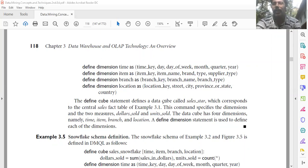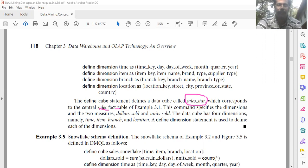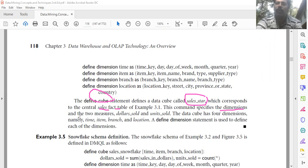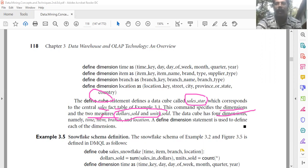The define cube statement defines a data cube called sales_star, which corresponds to the central sales fact table. This cube definition command specifies the dimensions and the two measures, dollars_sold and units_sold. The data cube has four dimensions — time, item, branch, and location — and the define dimension statement is used to define each of the dimensions.